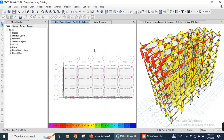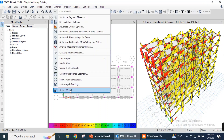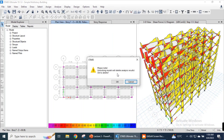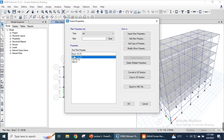It shows that all members have passed. Let's change the dimensions of our columns and beams. For this we need to unlock the structure first to modify it. Go to the analyze menu, unlock the model — please note that unlocking the model will delete analysis results. We click OK to delete. Then go to define menu, section properties, frame sections, and we will change the dimension of our beams.